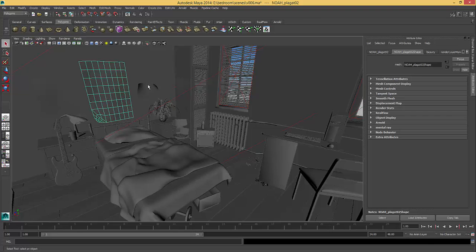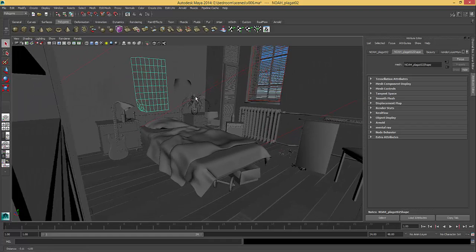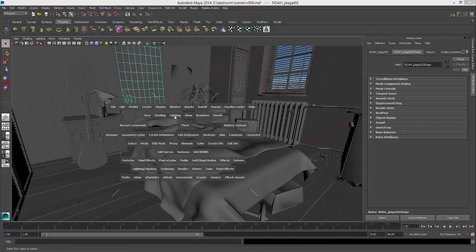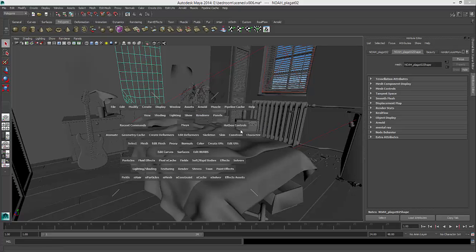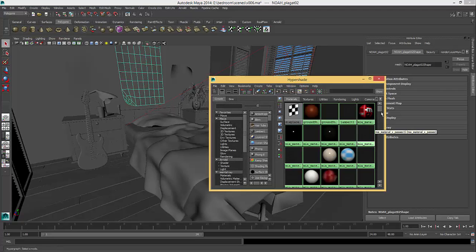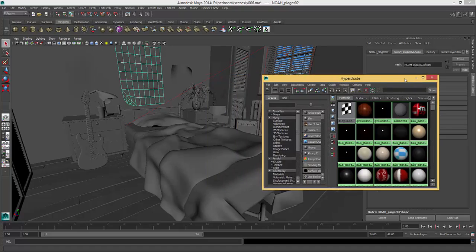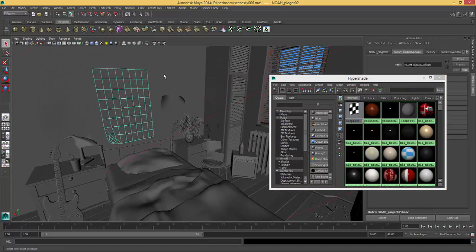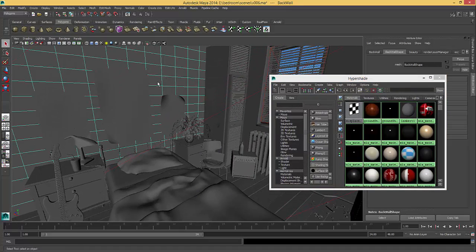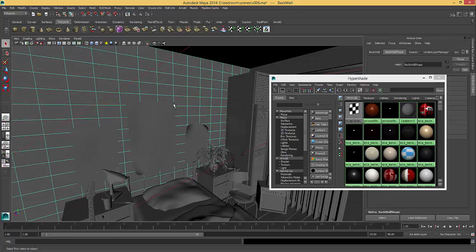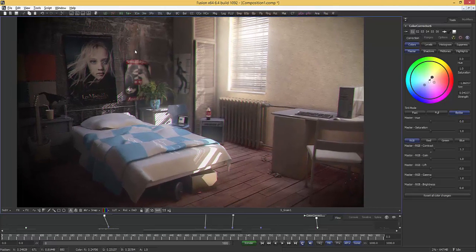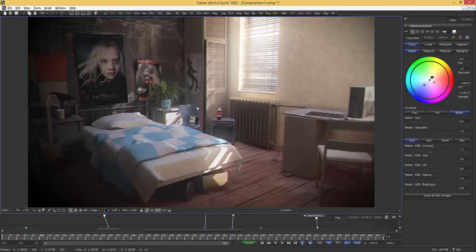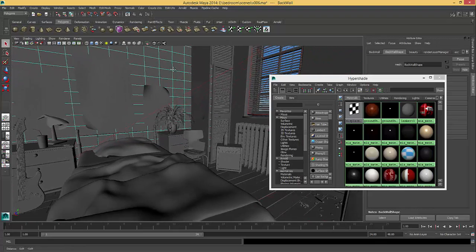All the materials I have are MIA materials, so there is no special shader. There is only one displacement map used in the back wall in the room, this one.